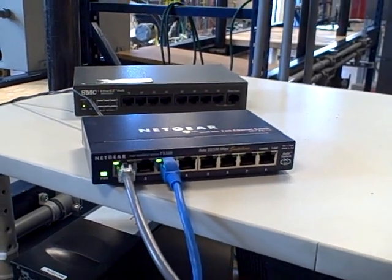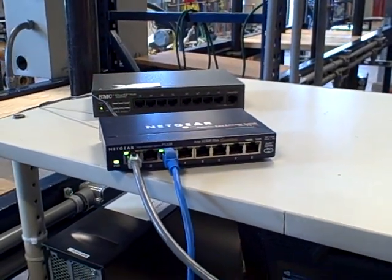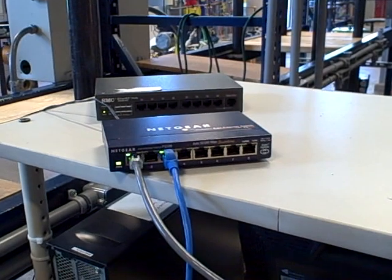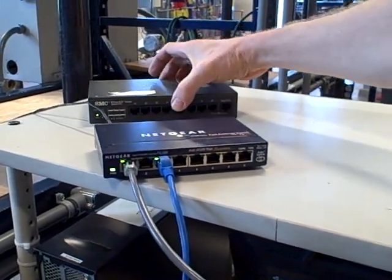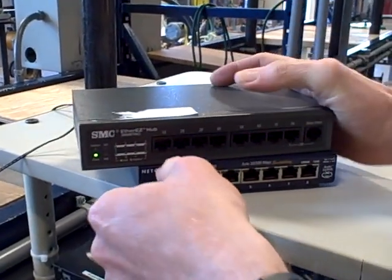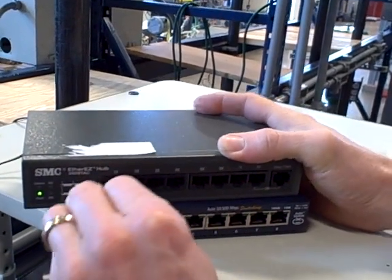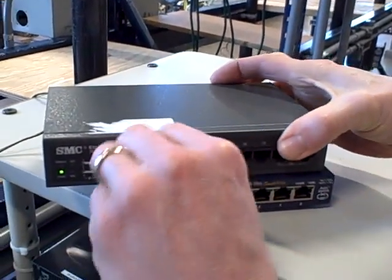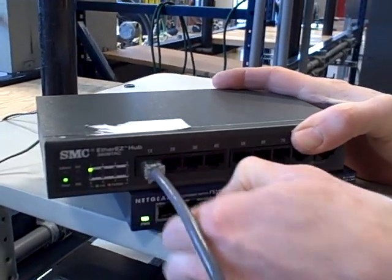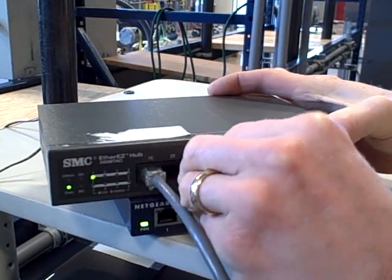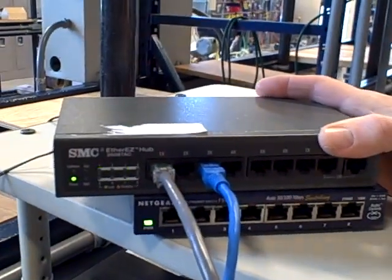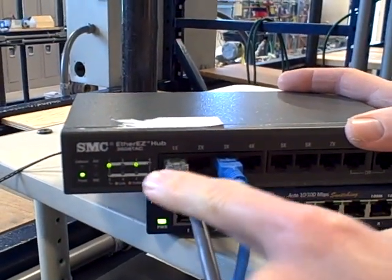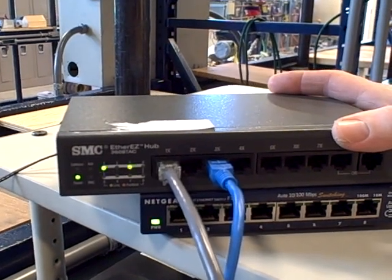Now, this is an Ethernet switch, which is basically a hub with some extra features. I'm going to show you how a hub works. You'll see it's very similar. Here's a hub. I'm going to plug the HMI cable into port number 1. I'll plug the PLC cable into port number 3 just because I like ports 1 and 3. And you can see we have blinking lights on ports 1 and 3. No surprise. That's a hub.